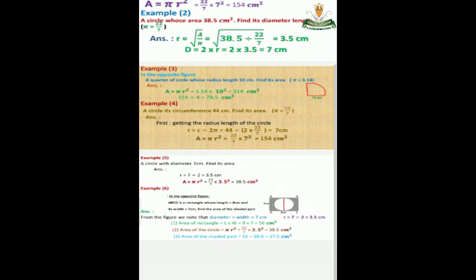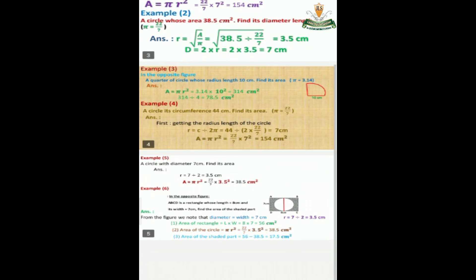Another example: a circle with a diameter of 7 centimeters — find its area. We find the radius: radius equals 7 divided by 2, equals 3.5 centimeters. Area equals π times r squared, equals 22 over 7 times 3.5 squared, equals 38.5 centimeters square.